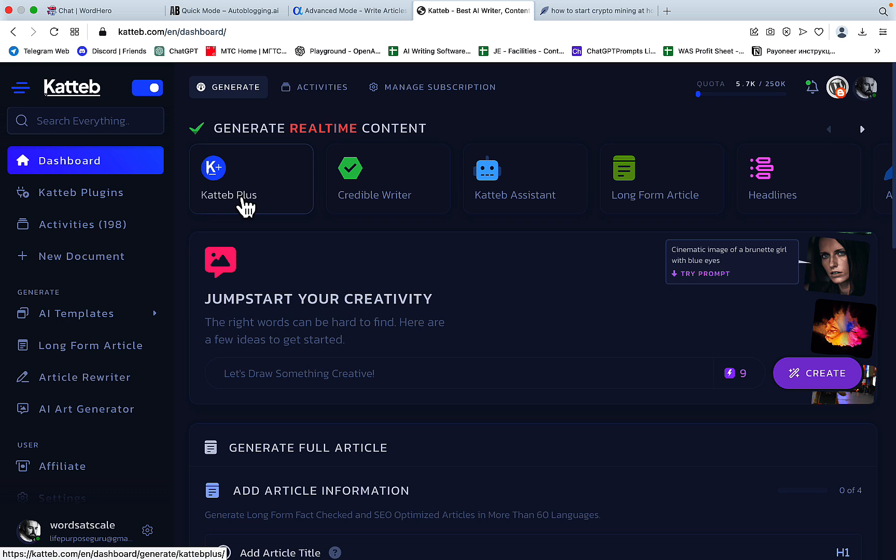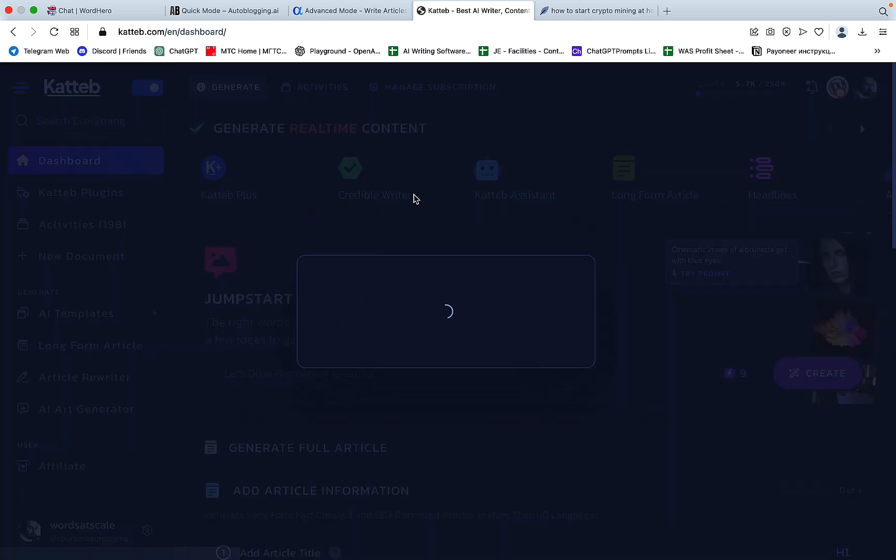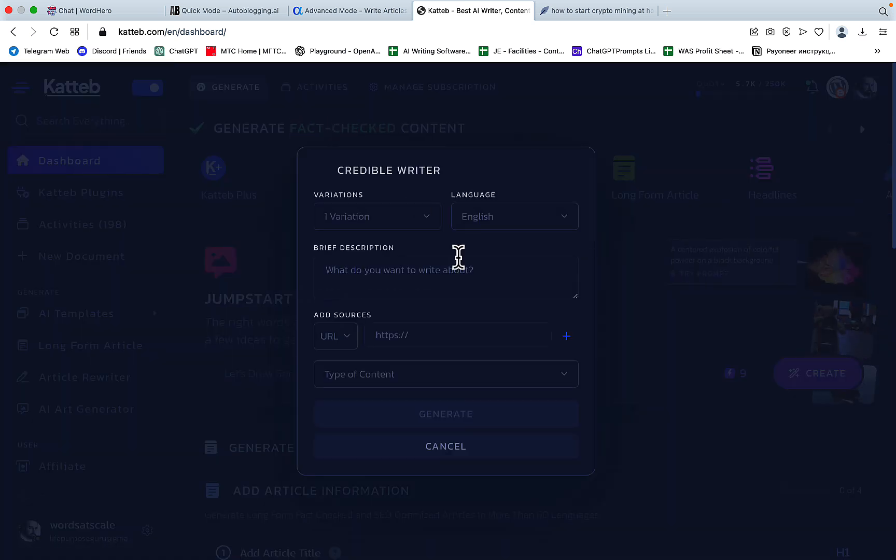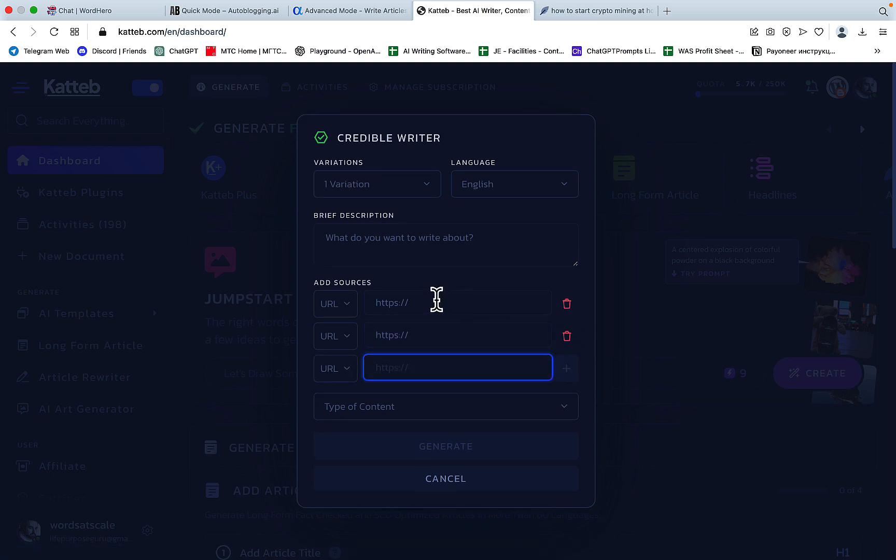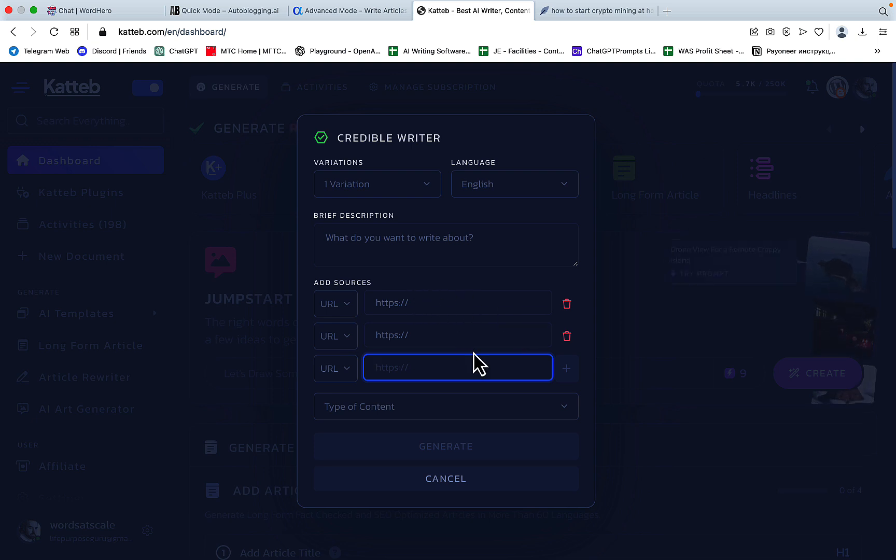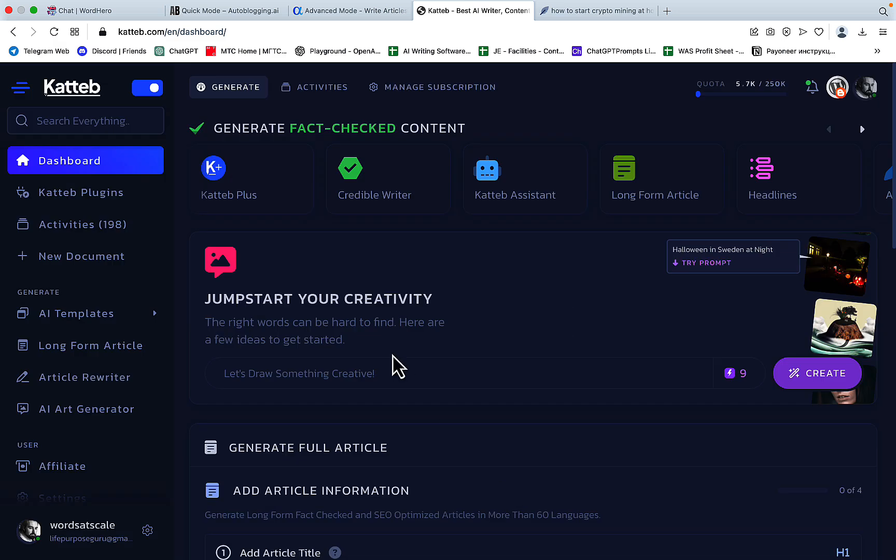And the main changes that I like is the Crabble Writer, which can now, again, same with Agility, contain three URLs. So the logic is pretty much the same. You enter three URLs, you ask a question, and then it pulls factual data from those three URLs.